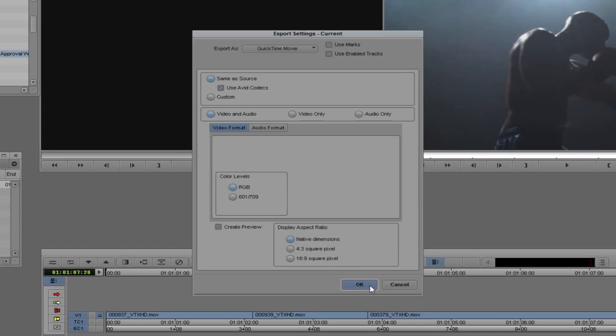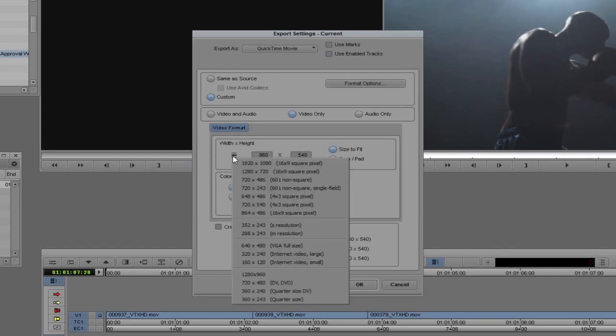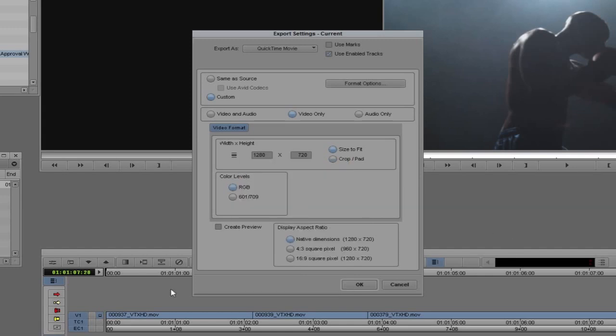But anything else other than exporting with the Avid codec requires a little bit more work. What we need to actually do is come up and select Custom. Because in this case, we're going to do a custom export. Like I said, we're going to do an animation codec. I'm working at 1280 by 720 because with the animation codec, we're not working in DVC ProRes. We're going to be working in true 1280 by 720. In this case, I'm going to select Video Only. So let's move down now and let's select our Width and Height. I'm going to select 1280 by 720 because that's going to be the frame size of the clip that I'm exporting. Obviously, we're going to size it to fit, but I don't really need to worry about that because the composition is already going to be that size. We're going to select RGB Color Levels. And I'm going to make sure that I'm working in the native dimensions, 1280 by 720.